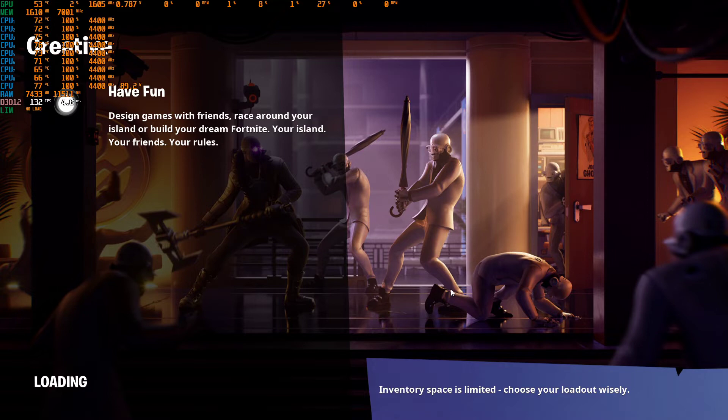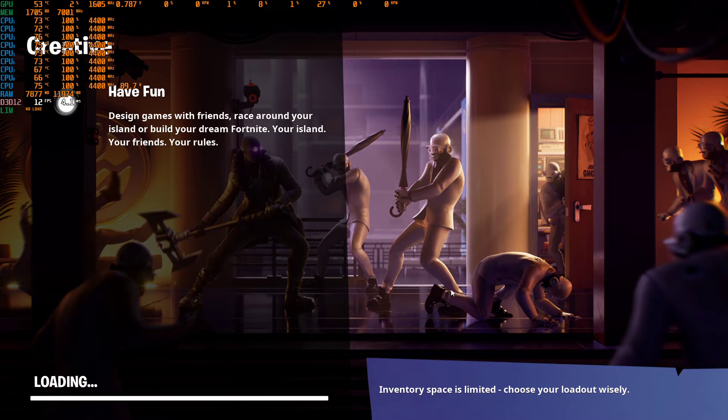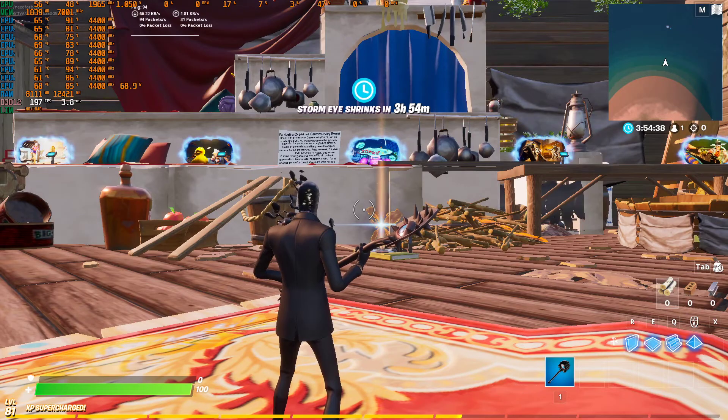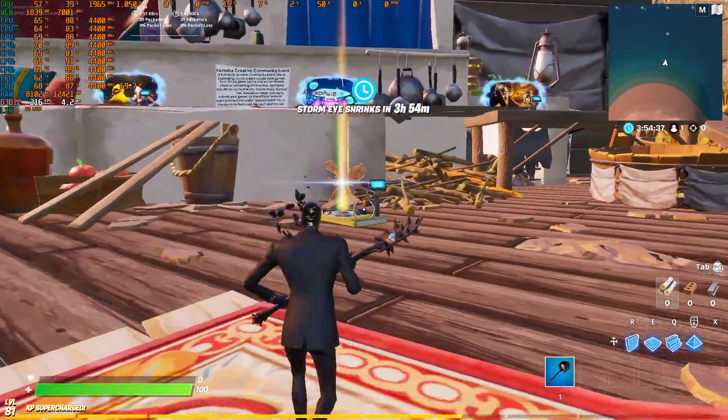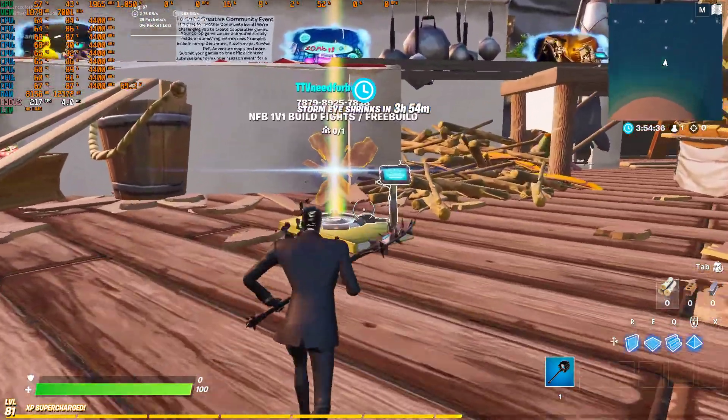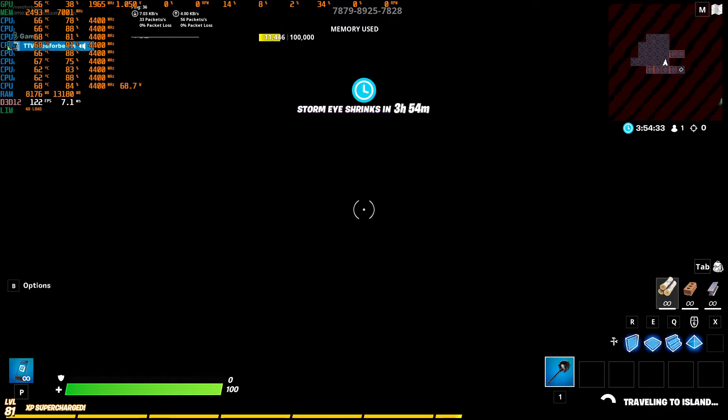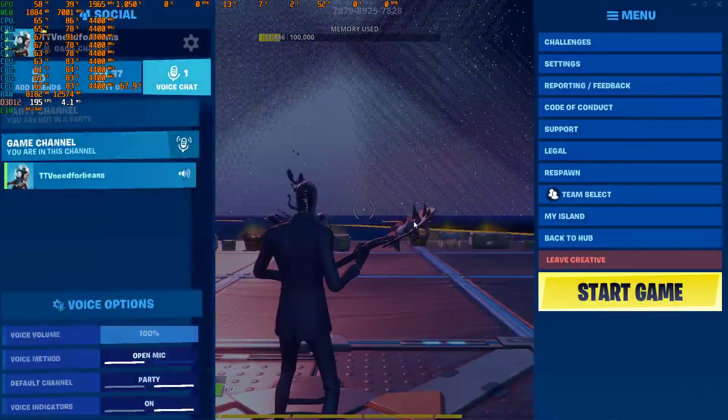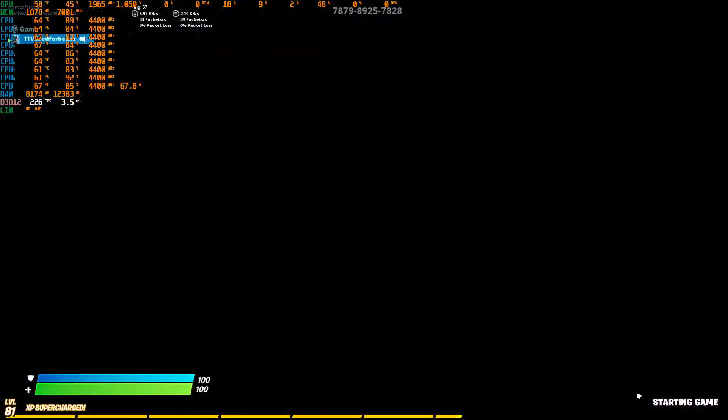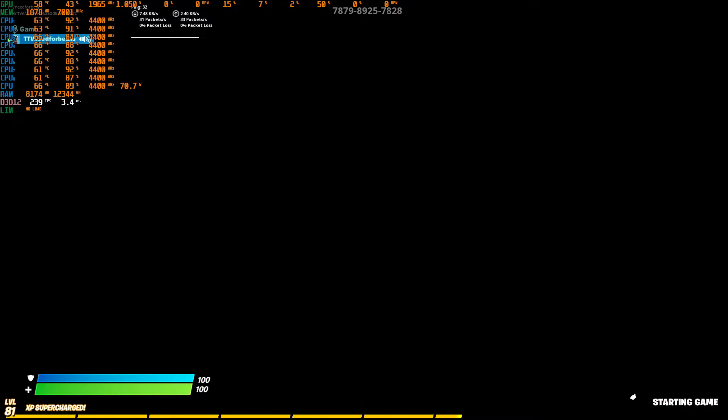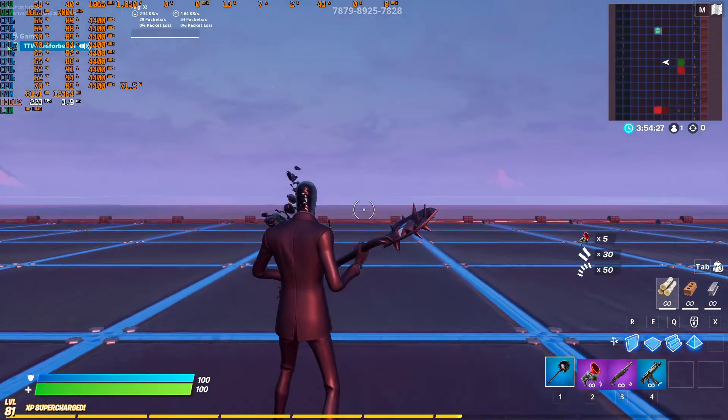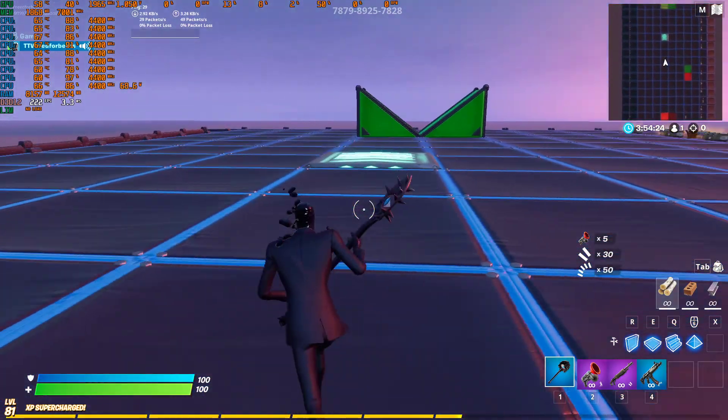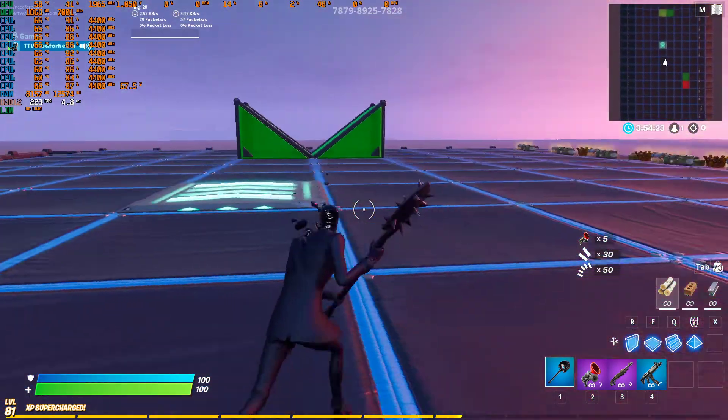The one thing you can do to definitely reduce your frame time is to upgrade your CPU. So even though I have a 2070 Super, all these games, Fortnite, Valorant, they are built on Unreal Engine 4, which is extra taxing on your CPU. So your graphics card can pump out the frames, but the CPU is going to struggle a little bit.